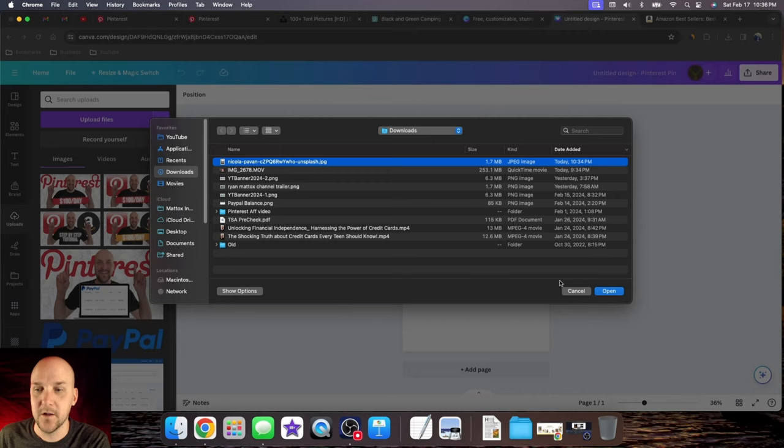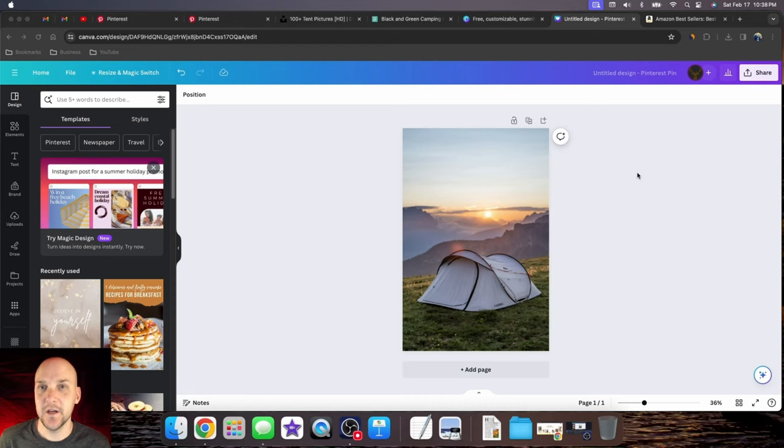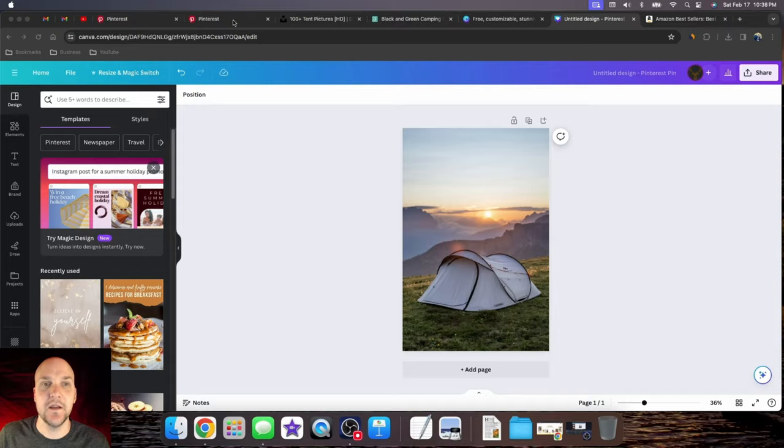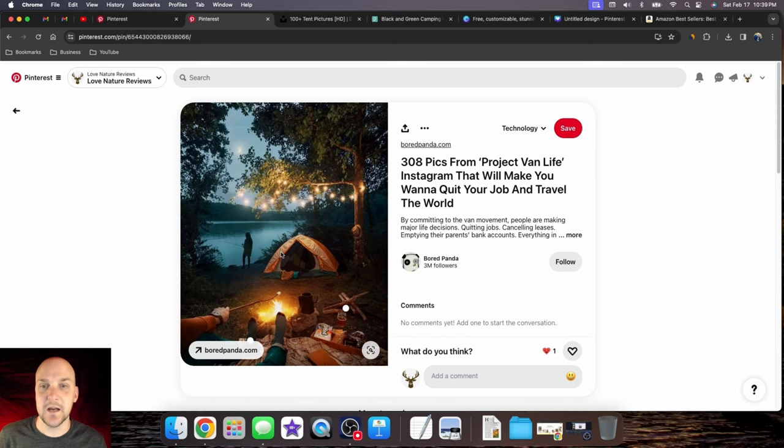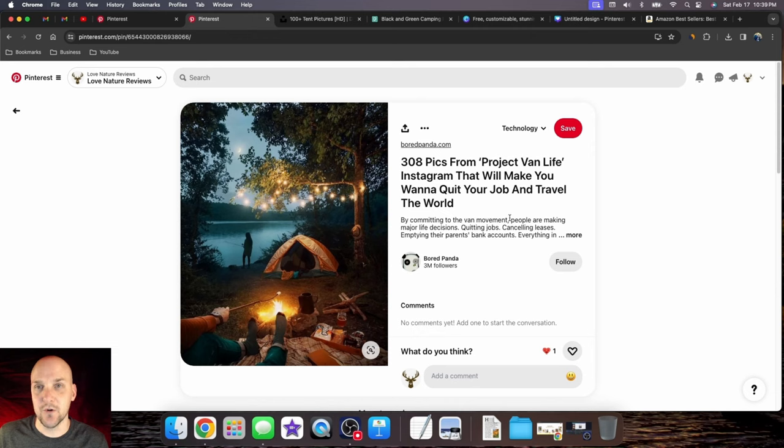Once you have your Pinterest pin template created, it's up to you if you want to put some text on there. I like to see the other pins first. We want to have an image that creates curiosity. You want to make a really engaging title and description to have somebody think, hey, I really need to click this link and see this product.